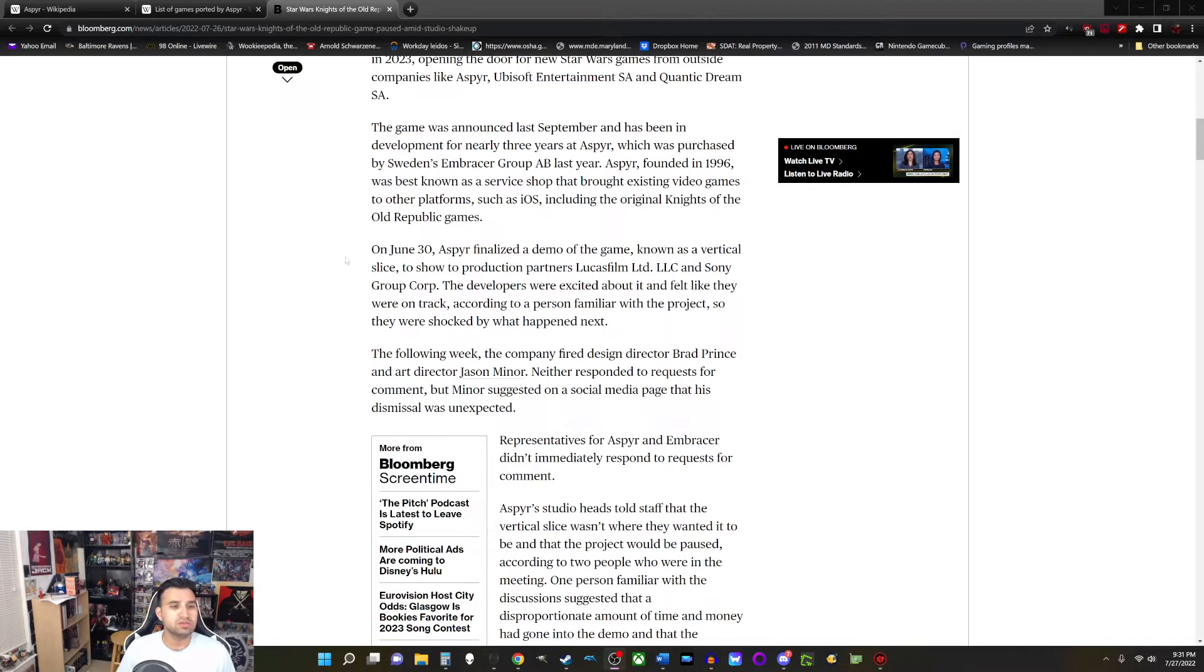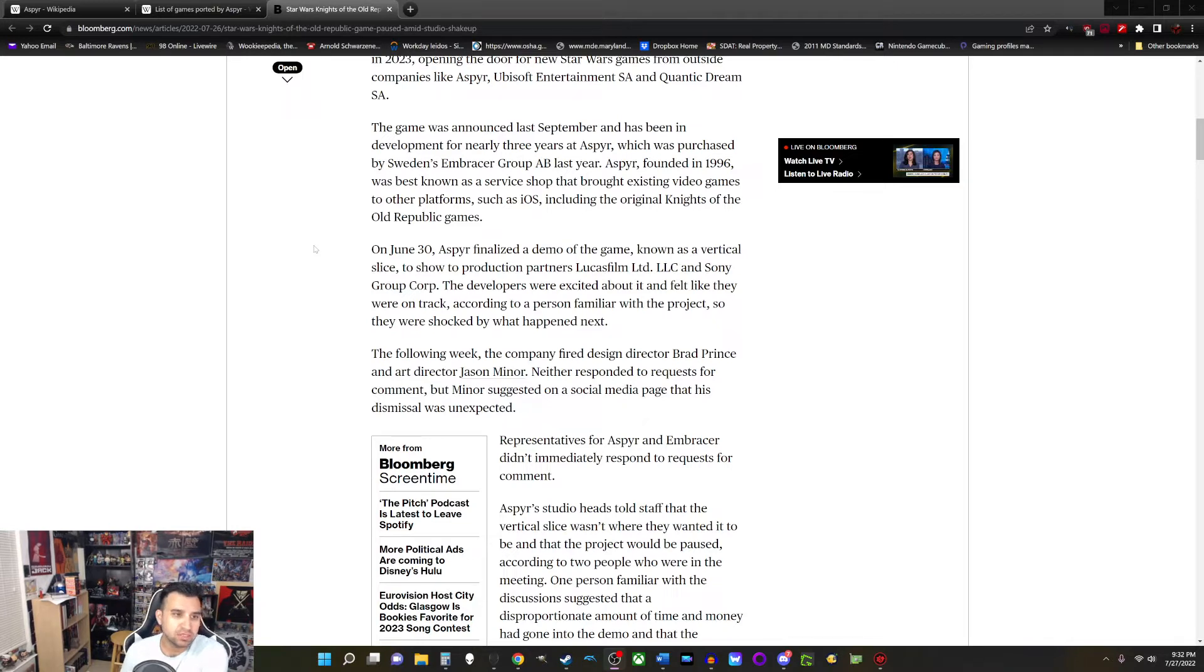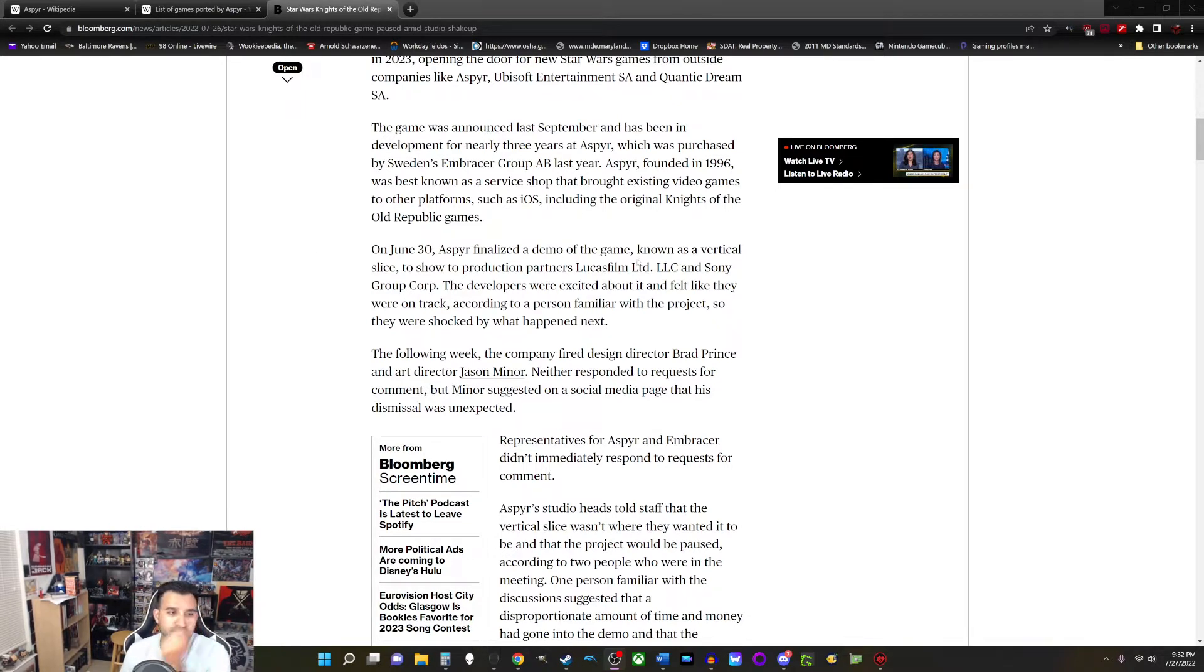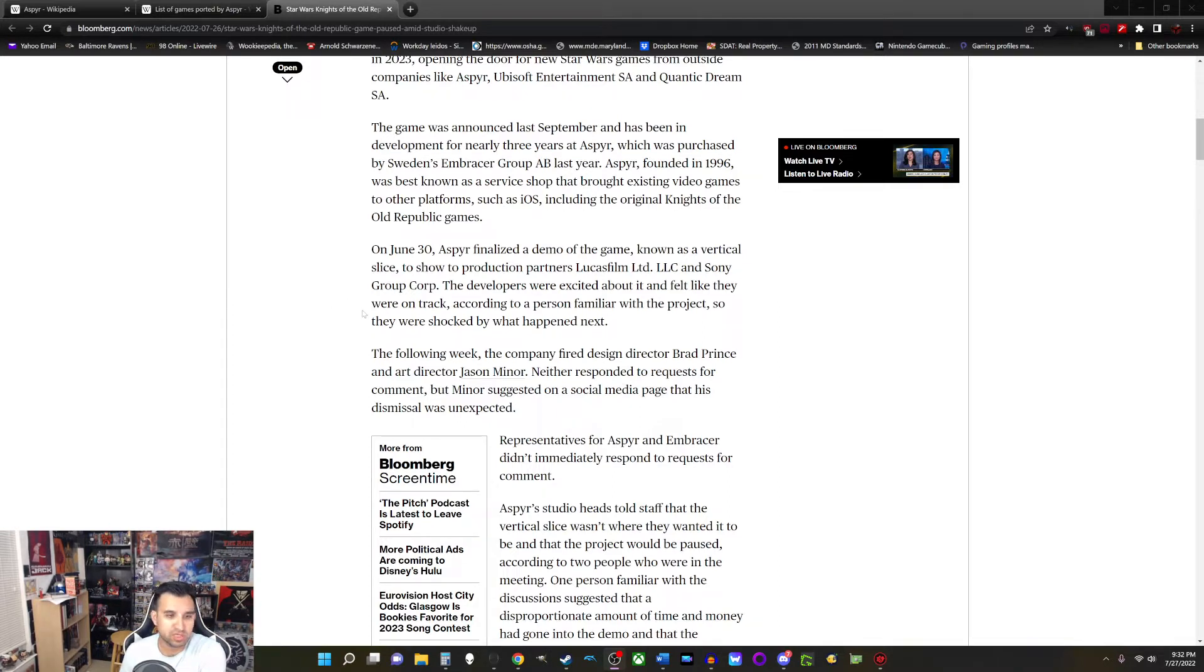On June 30th, Aspyr finalized a demo of the game, known as a vertical slice, to show to production partners, Lucasfilm and Sony Group Corporation. The developers were excited about it and felt that they were on track according to a person familiar with the project, so they were shocked by what happened next.